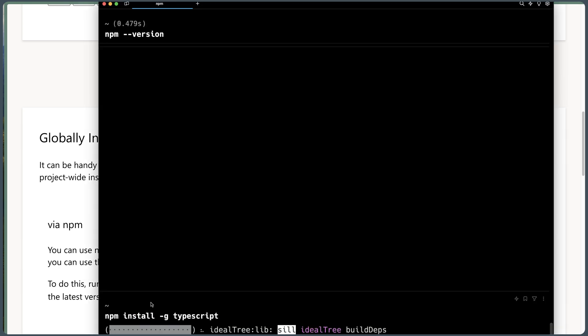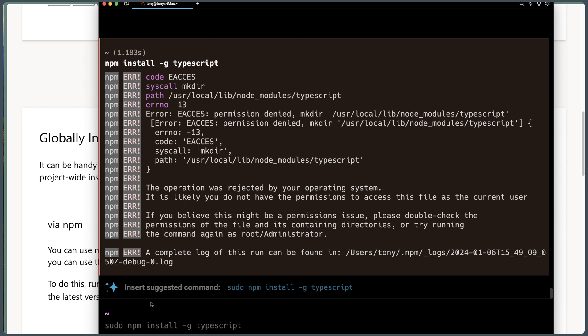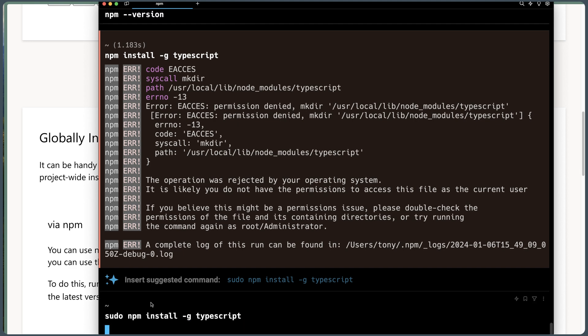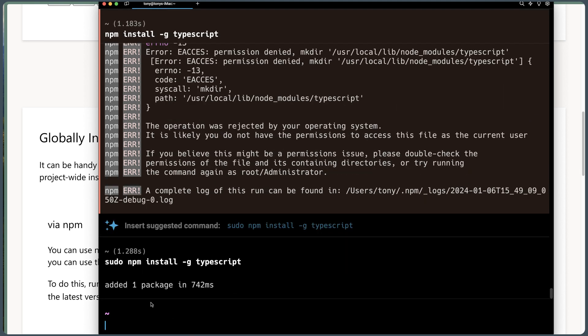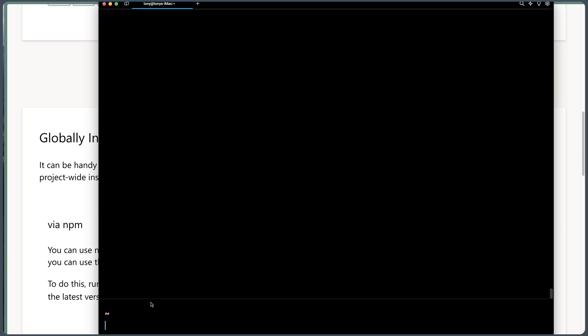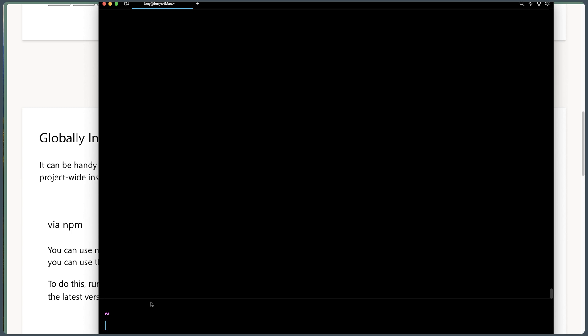Hit enter. And yeah, we need to run with sudo privileges. And now if I say TSC --version, yeah, we have version 5.3.